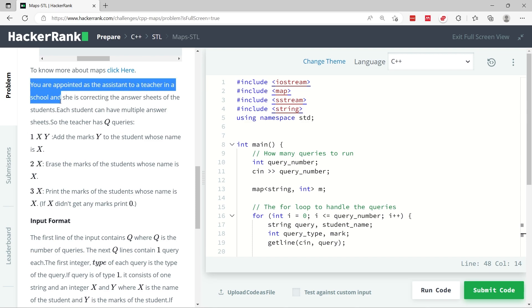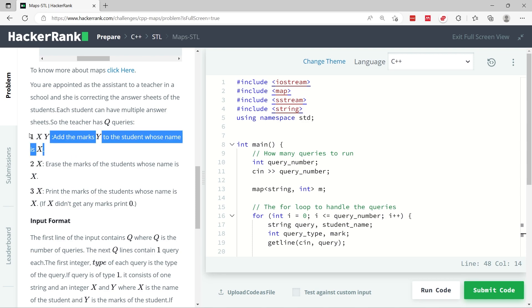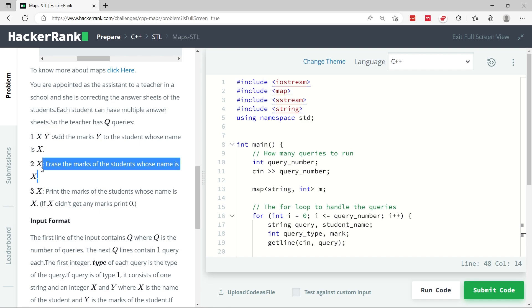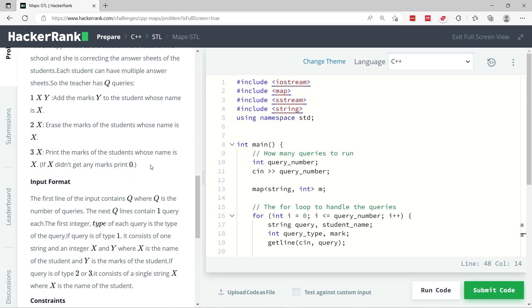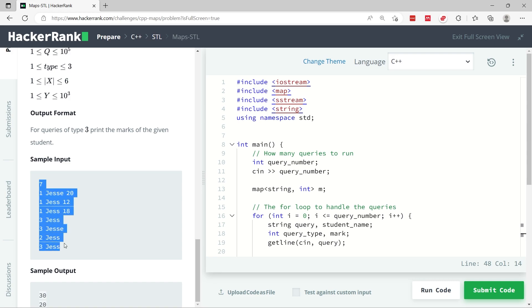Now let's look at the instructions for this challenge. We are an assistant to a teacher with some students and marks, and there are queries to work on. There are three query types: type 1 is followed by x and y, where x is the student's name and y is their marks. Type 2 means we erase the student's marks — we get two followed by x. Type 3 is followed by x, meaning we need to print the marks for student x, or print zero if that student doesn't exist.